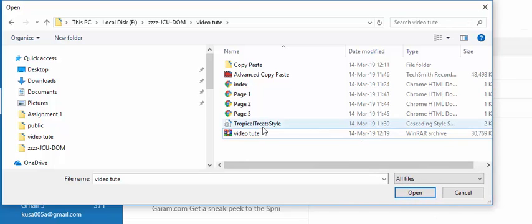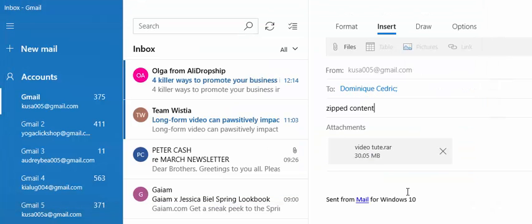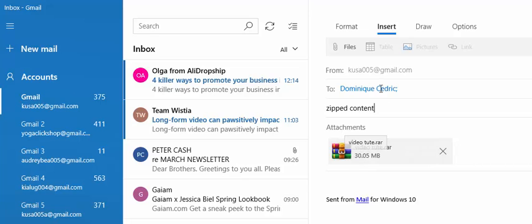Right, having selected that I can choose open. And there you can see this has been attached to an email to you.